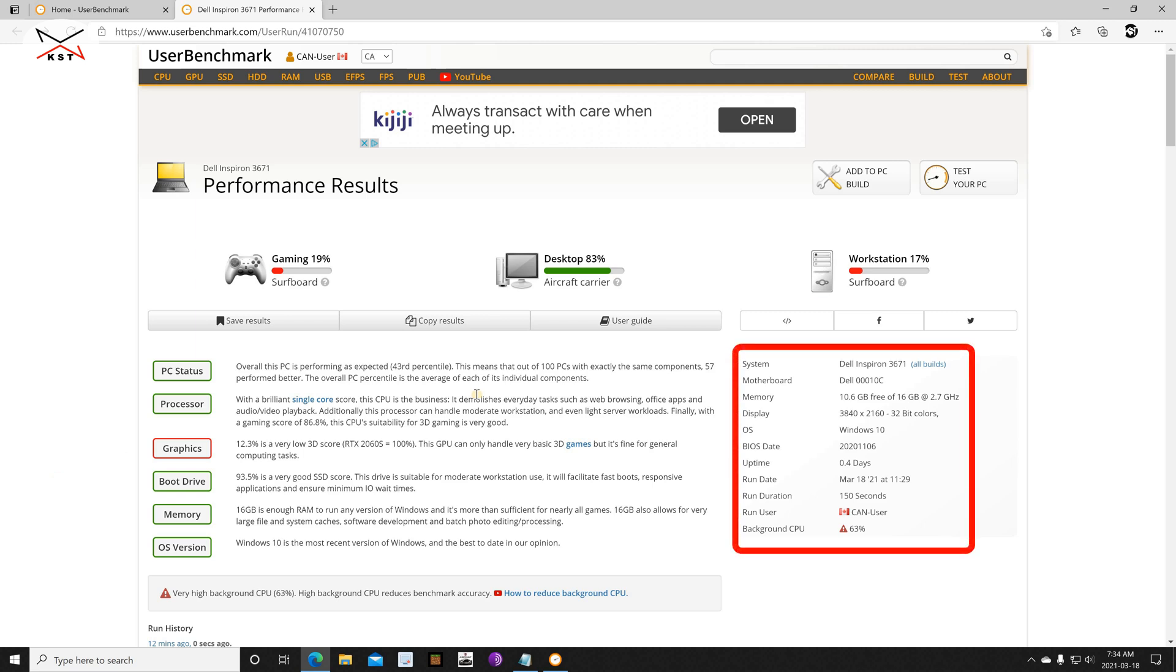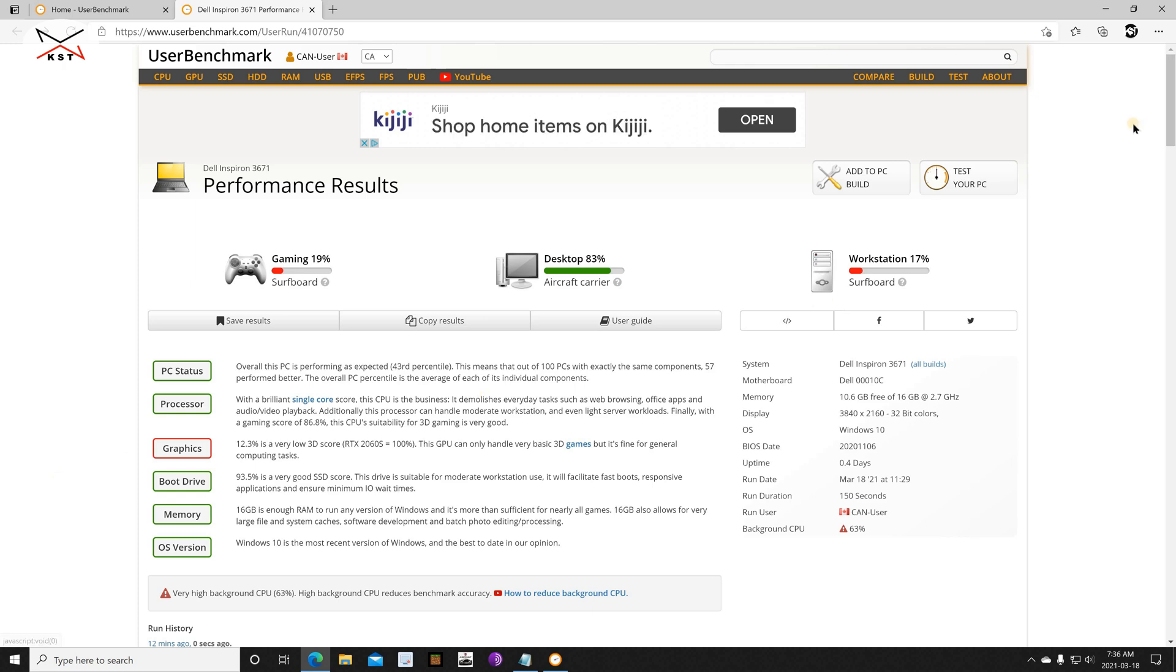On the right side if you notice, you'll have detailed information about your system and this is also important. So here it detected that my system is a Dell Inspiron 3671 which is correct - its motherboard, how much free memory I have, the display settings, operating system, and the time it took to finish the benchmark.